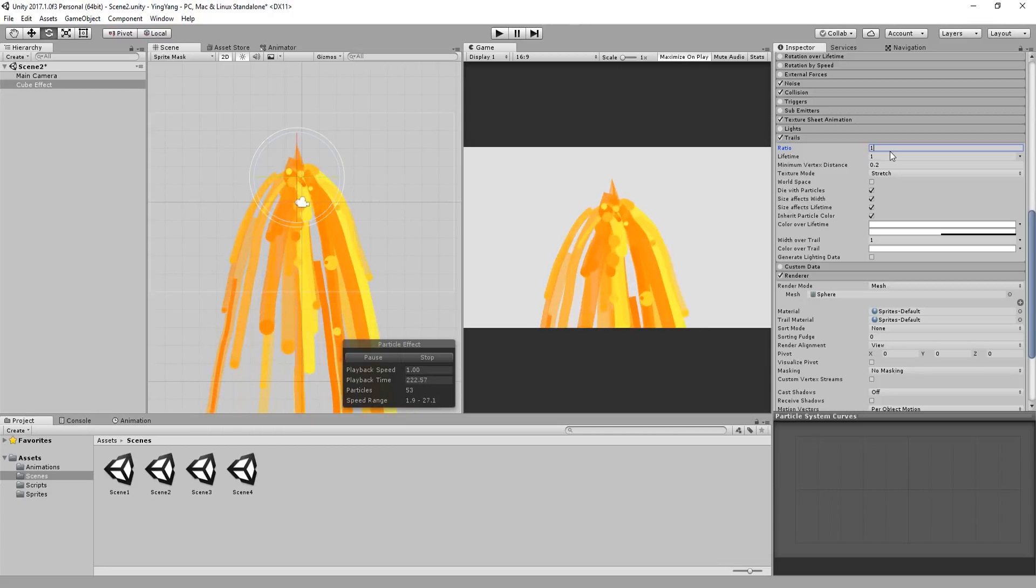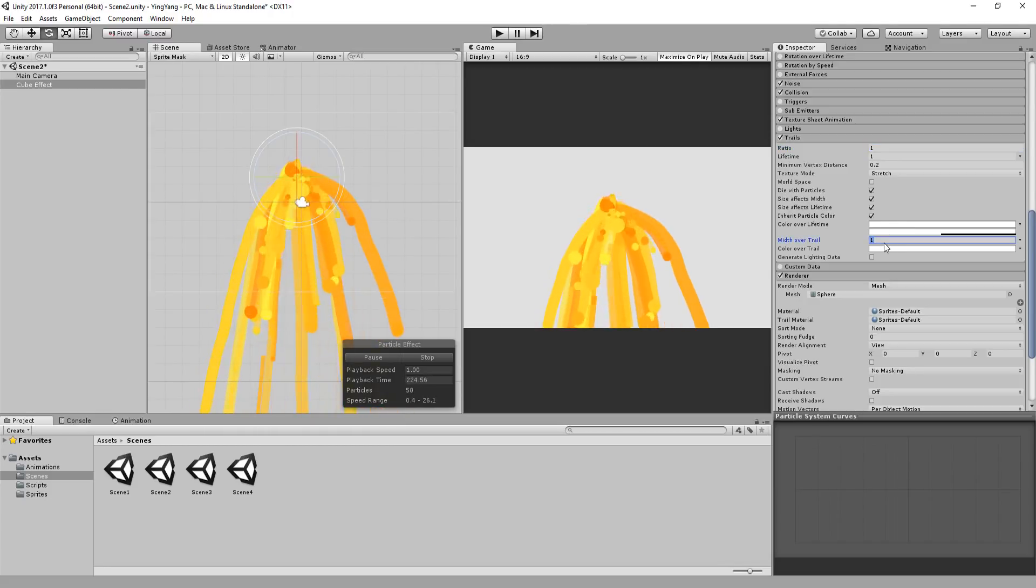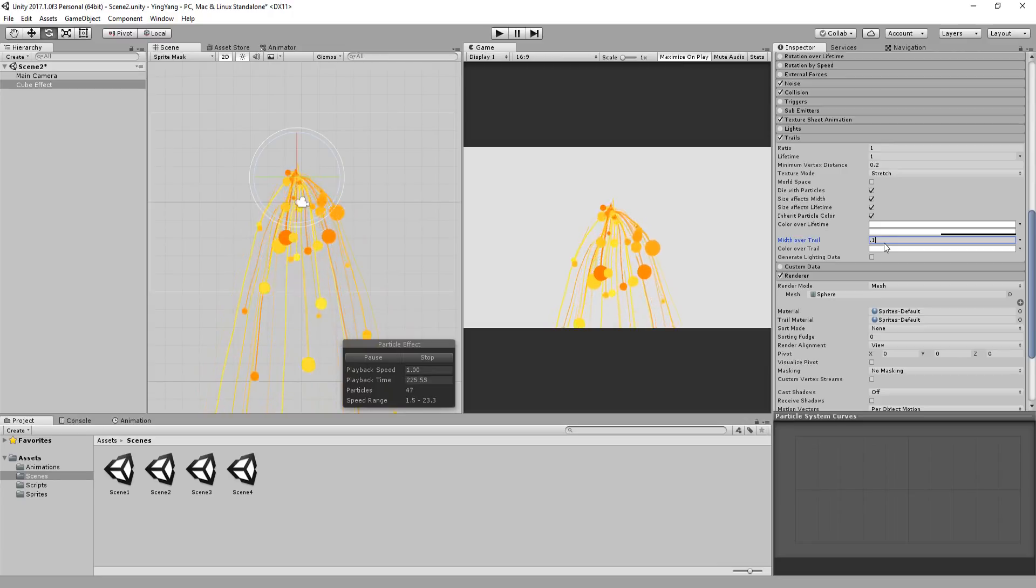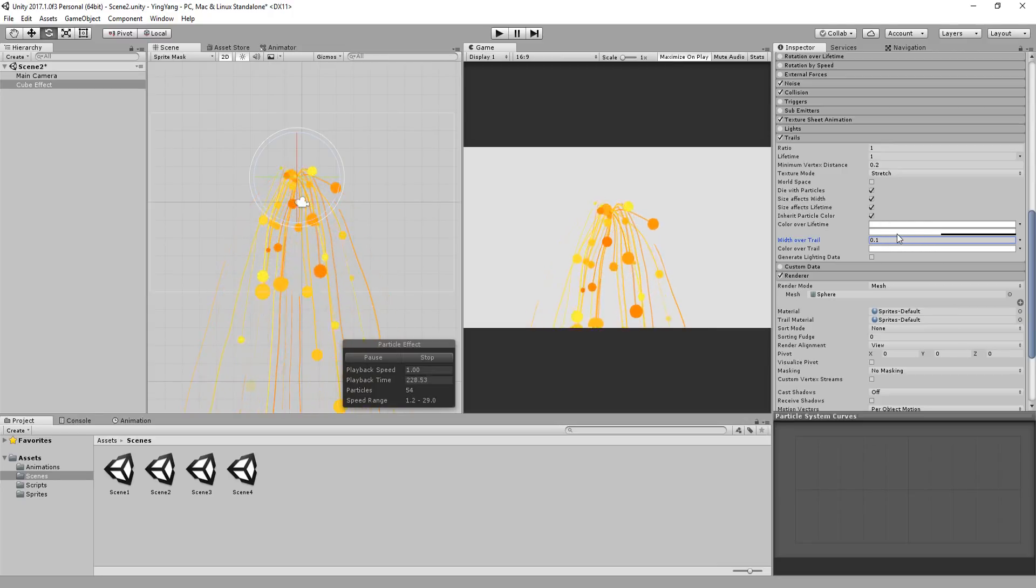Most of the settings here, like with the rest of the particle system, are easy to understand and fun to play around with, which I highly recommend you do.